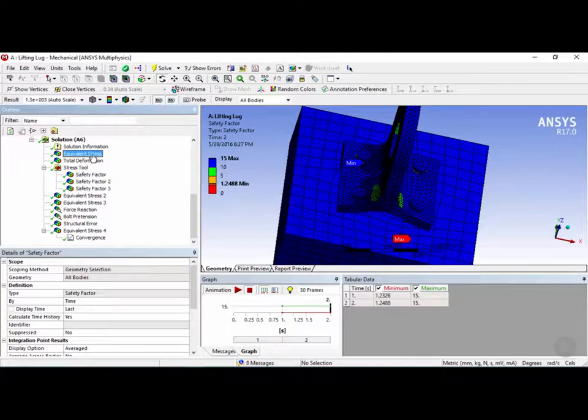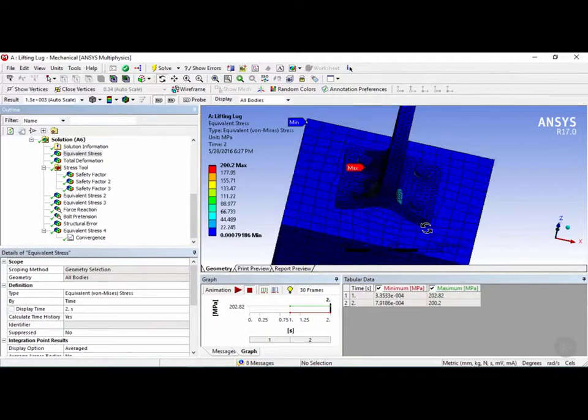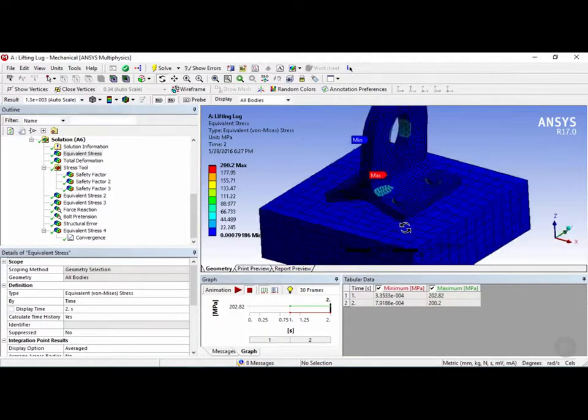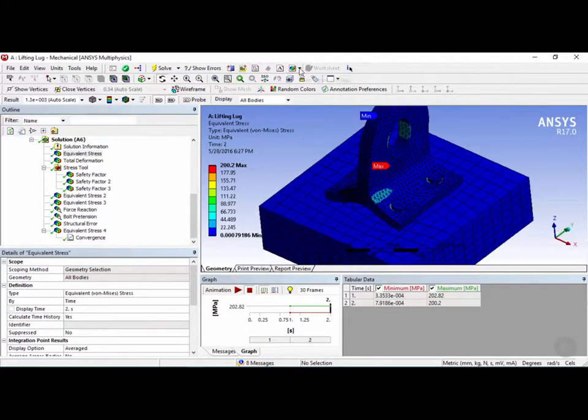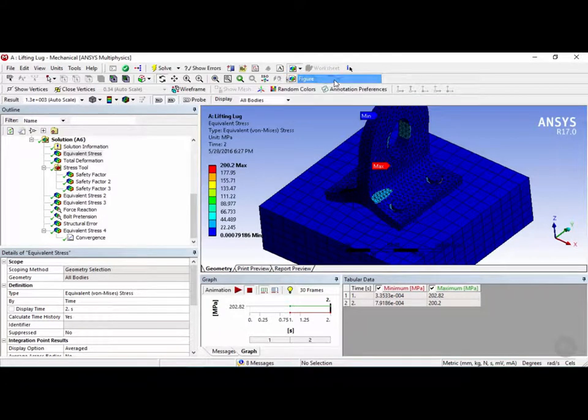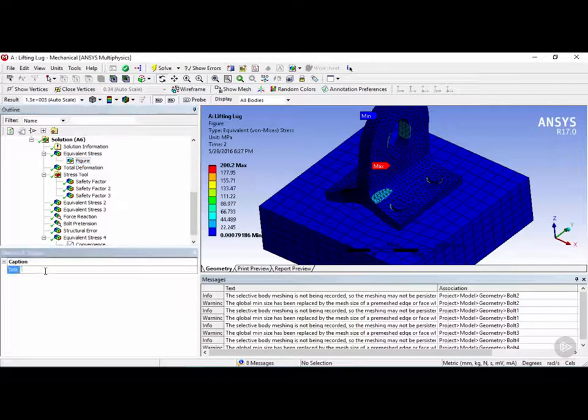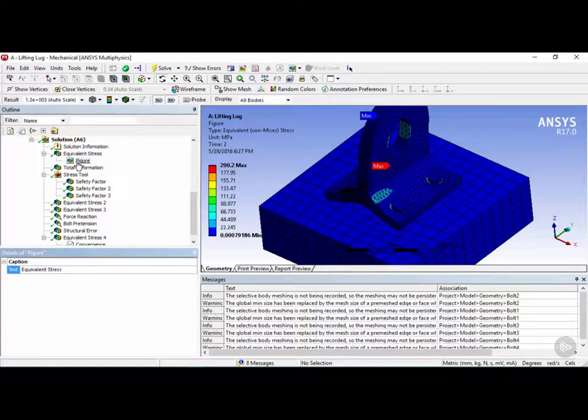You can go and click on, let's say, the equivalent stress, rotate it to your liking, and then clicking on this button here called new figure or image, and then you can click on figure. Next, you can even add a text caption to this, and you can call this equivalent stress, and now this figure will be included in the report.